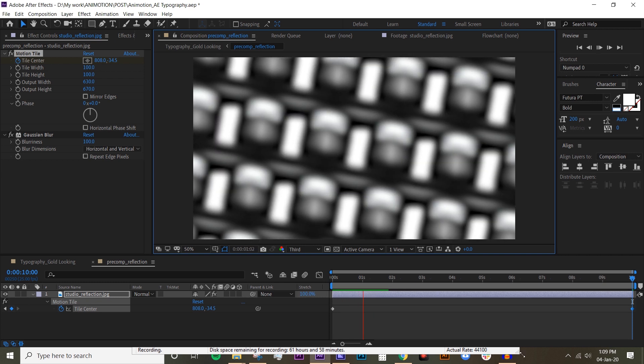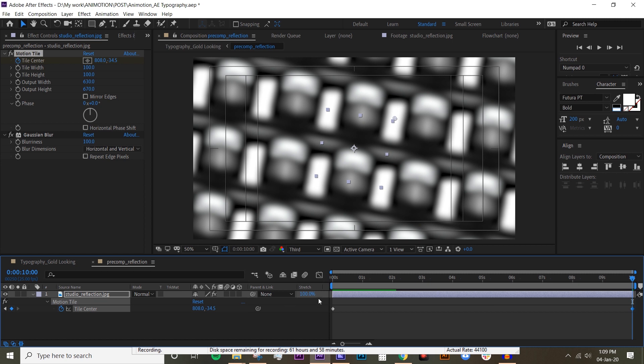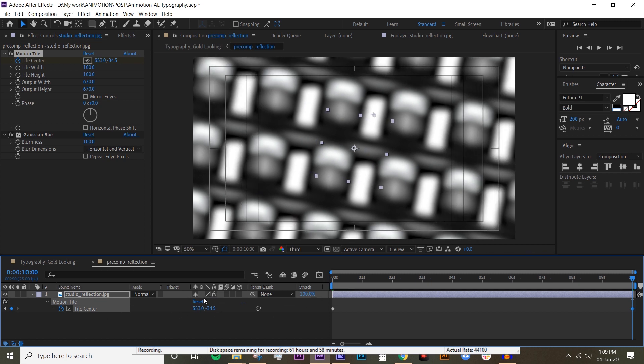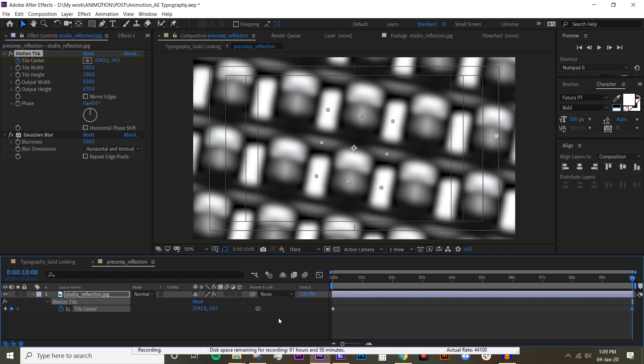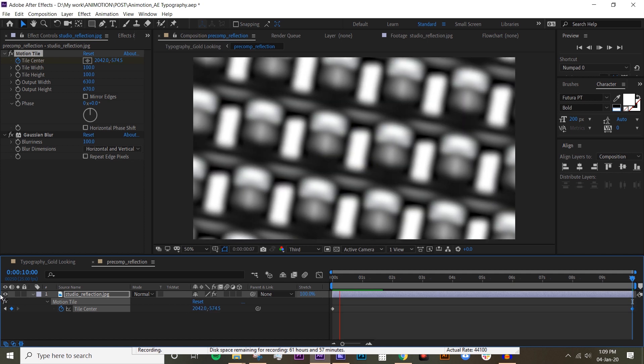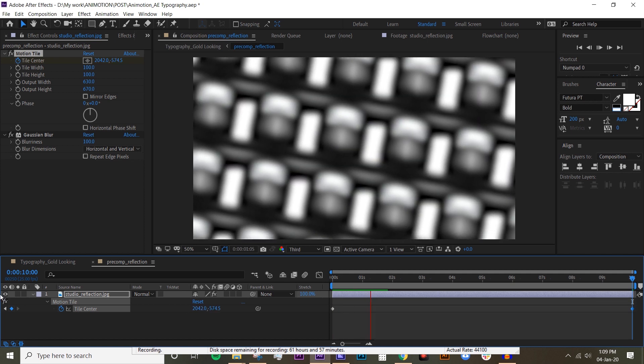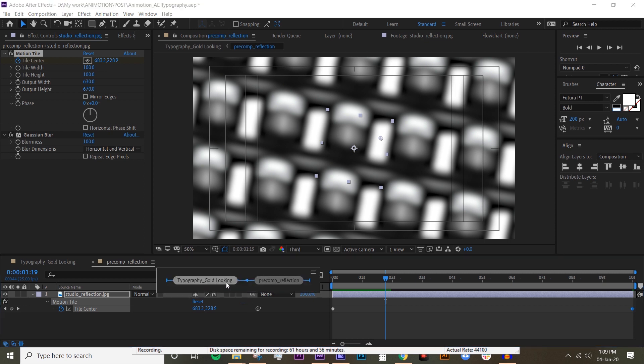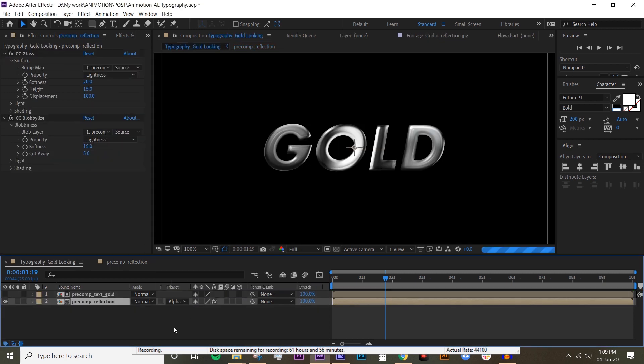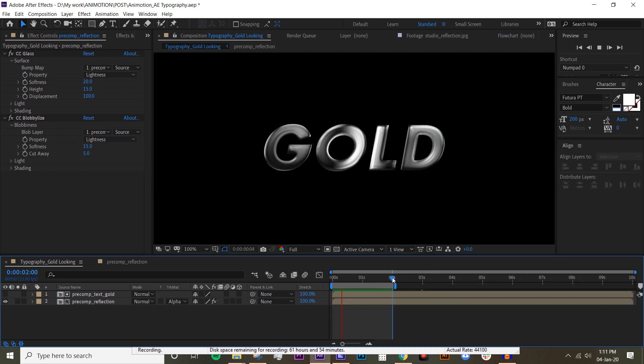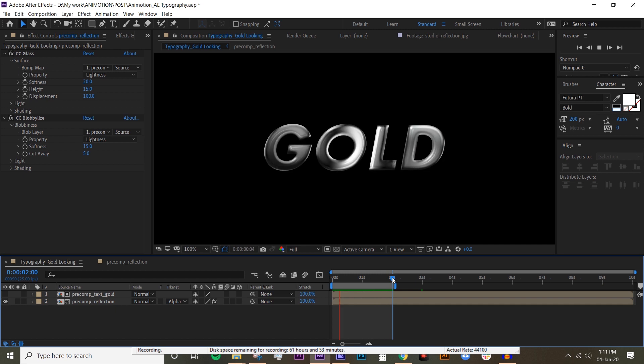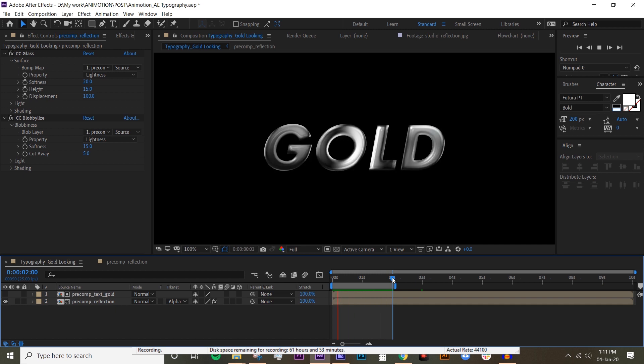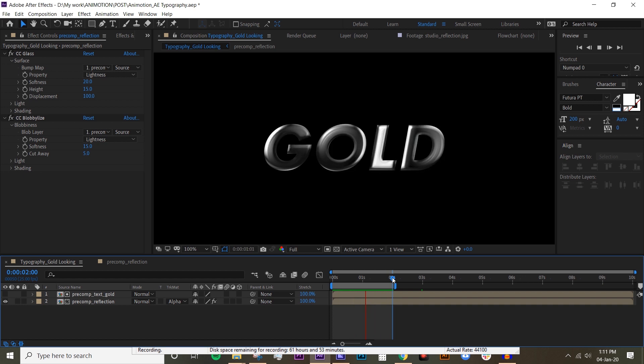I feel like that's moving a bit slow, so I'm just gonna bump it up even more. Okay, that's moving much faster. It's up to you how fast you want it to be. Go back to the main comp and if we preview this, all right, it's looking pretty cool already. But I know what you're thinking - it's metallic, all right, but it's not gold.